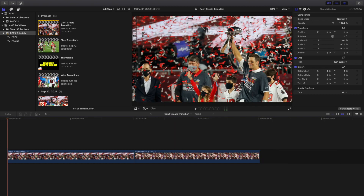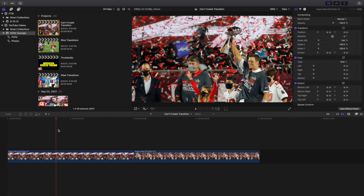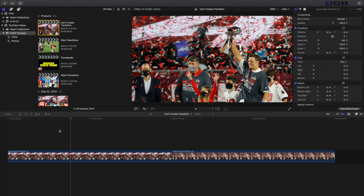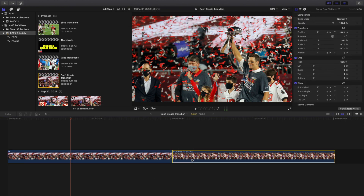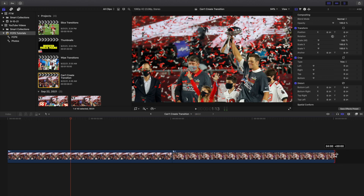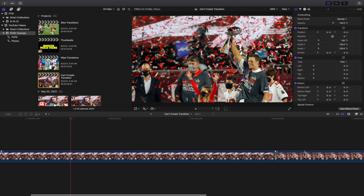The next thing I'll go over is basically problem solving — a couple of things you might run into when working with these wipe transitions. The first one is when you can't create a transition. So Option-G here to create a compound clip — name this Photo One — and Option-G again for Photo Two. Now you want to be careful when you create a compound clip. I can't drag the compound clip out — I can only drag what's inside it. Compound clips are a little bit dangerous, so don't create one until you're pretty sure you're finished with everything.